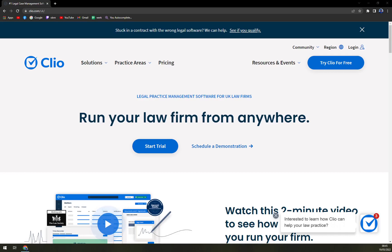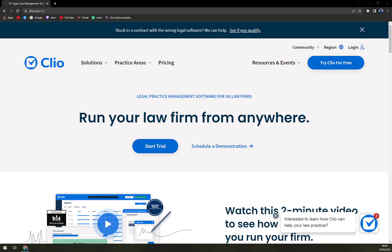Hello guys, my name is Matthew and in today's video we are going to talk about Clio, a very nice software for law companies and law firms. We are going to talk about the pricing, compare it to some competitors, and I'll tell you more about Clio itself.